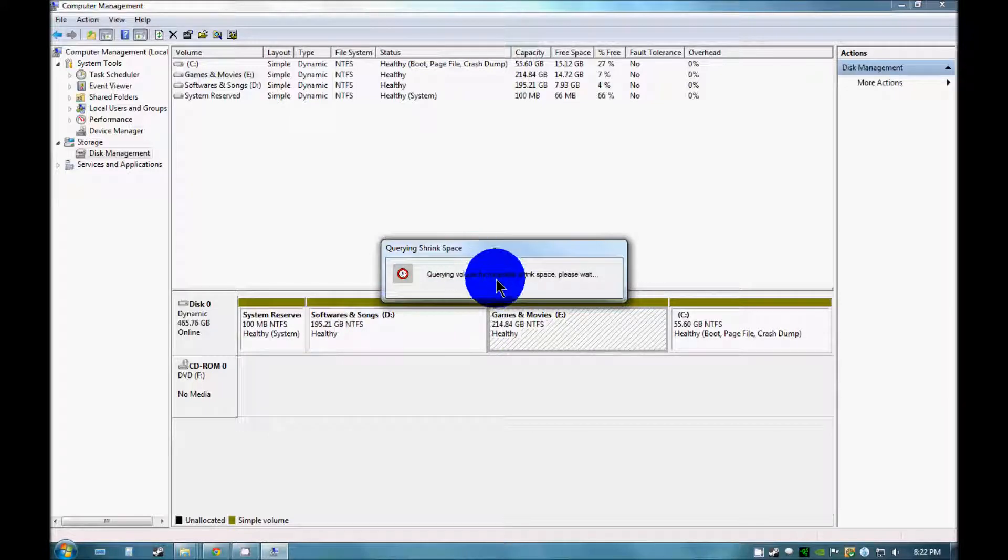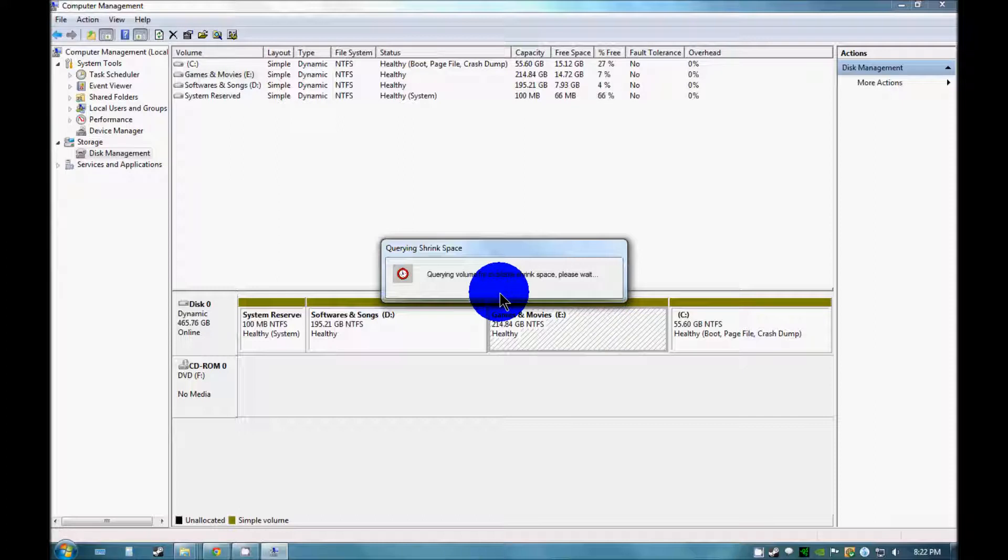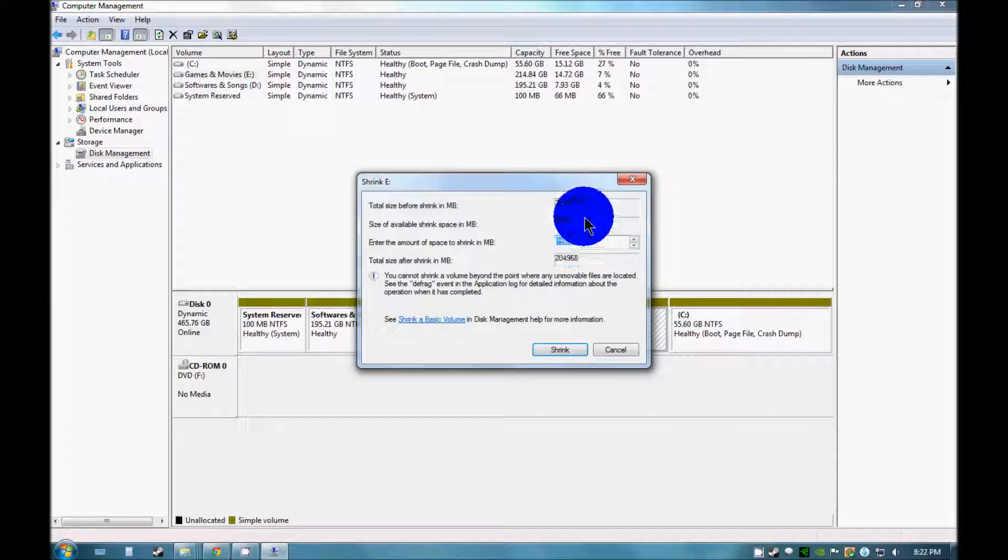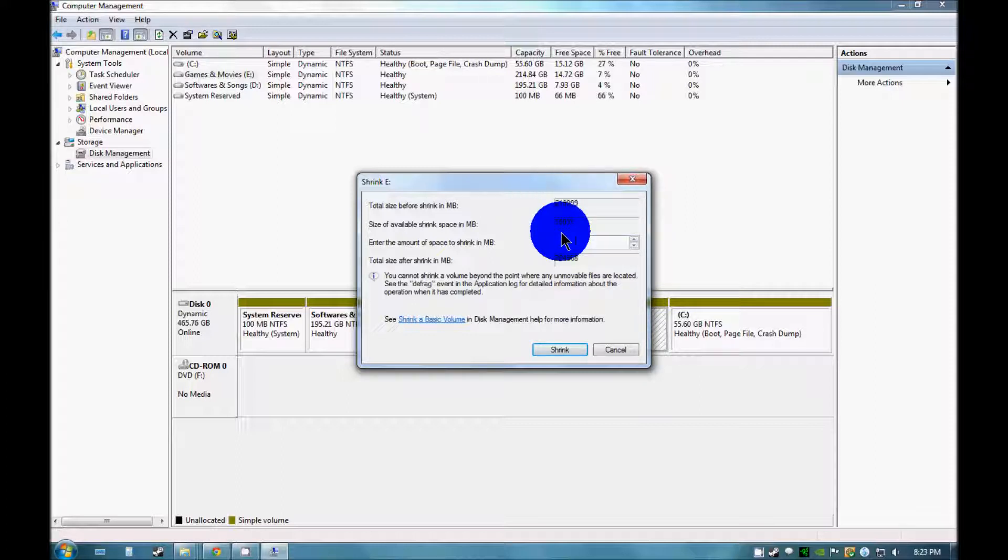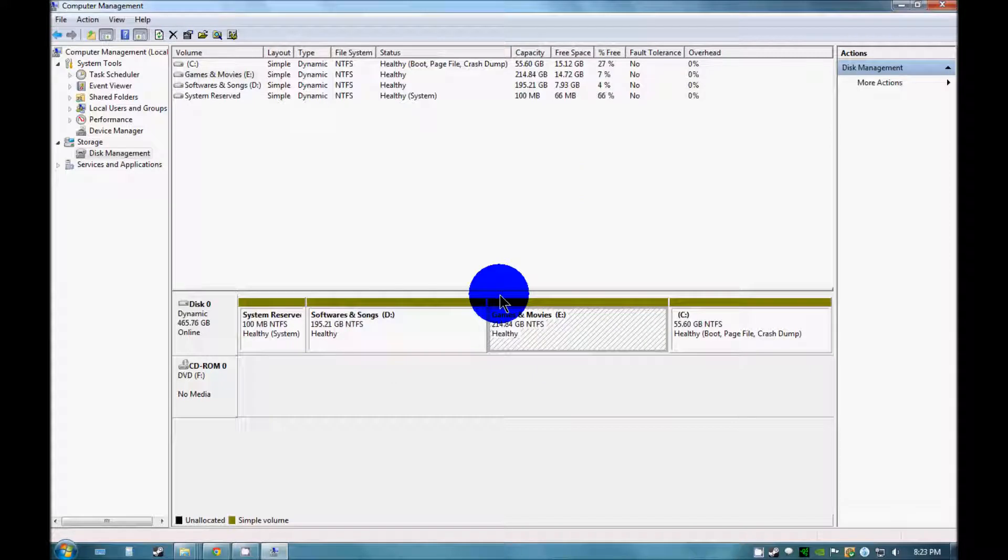This window will pop up. You just need to watch this. Here it shows this much space is available for shrinkage. I will just shrink it 1024MB, shrink.